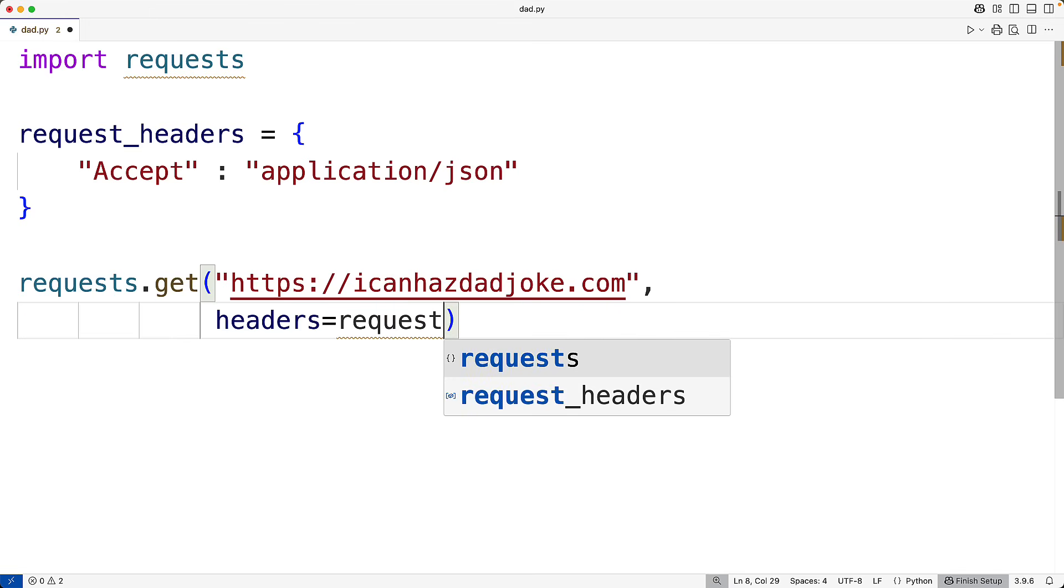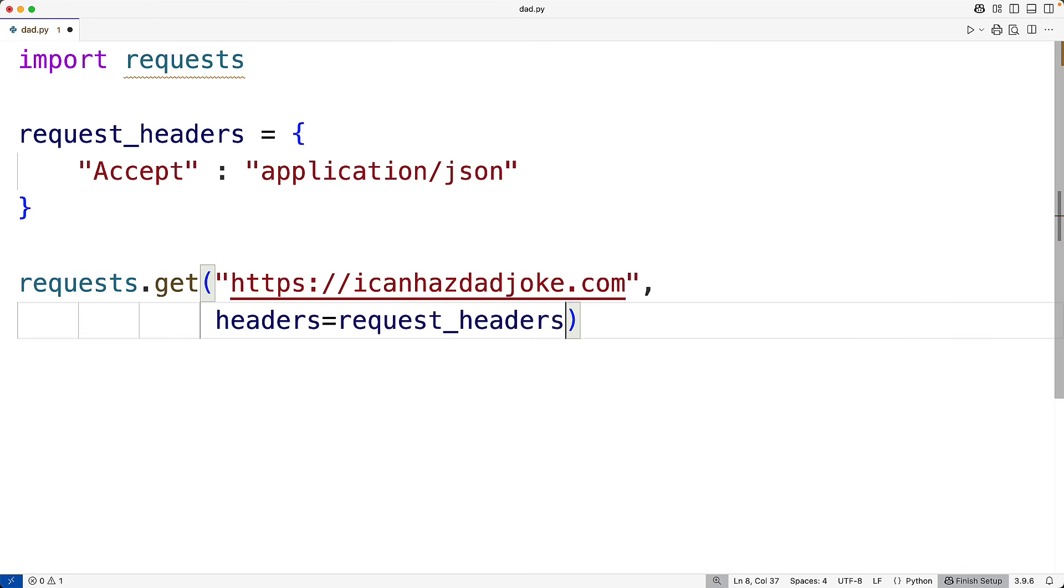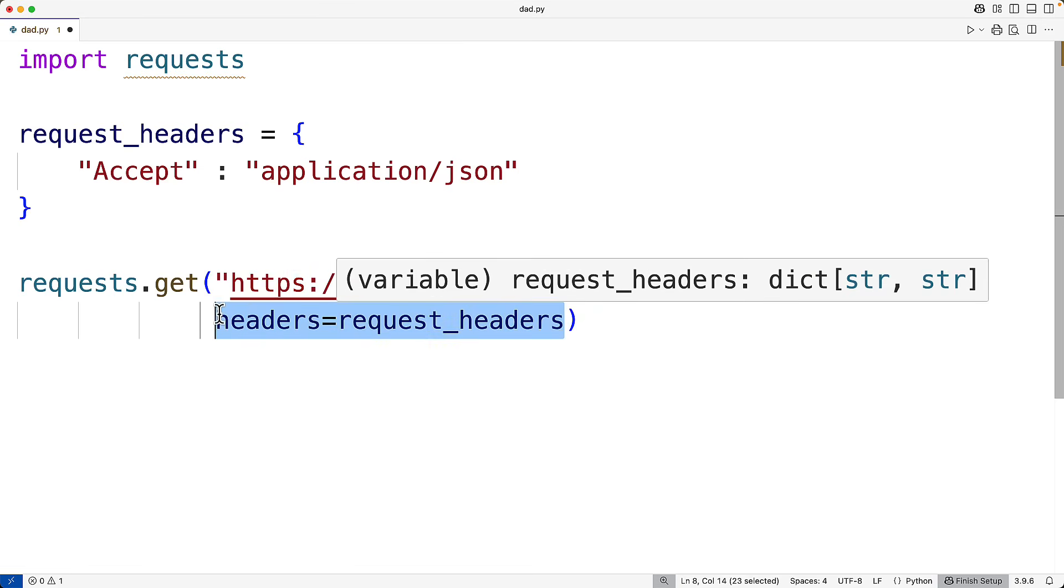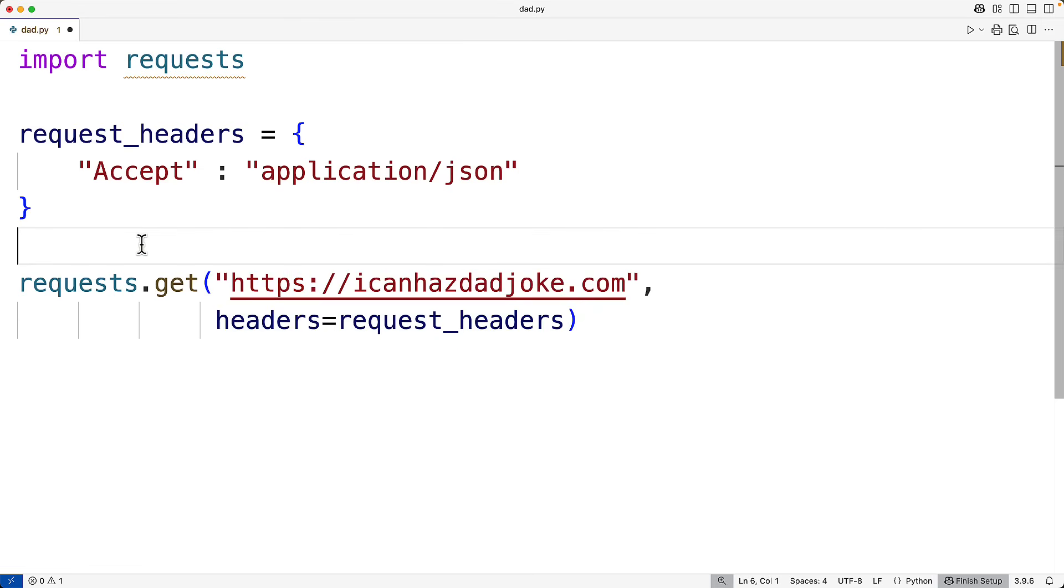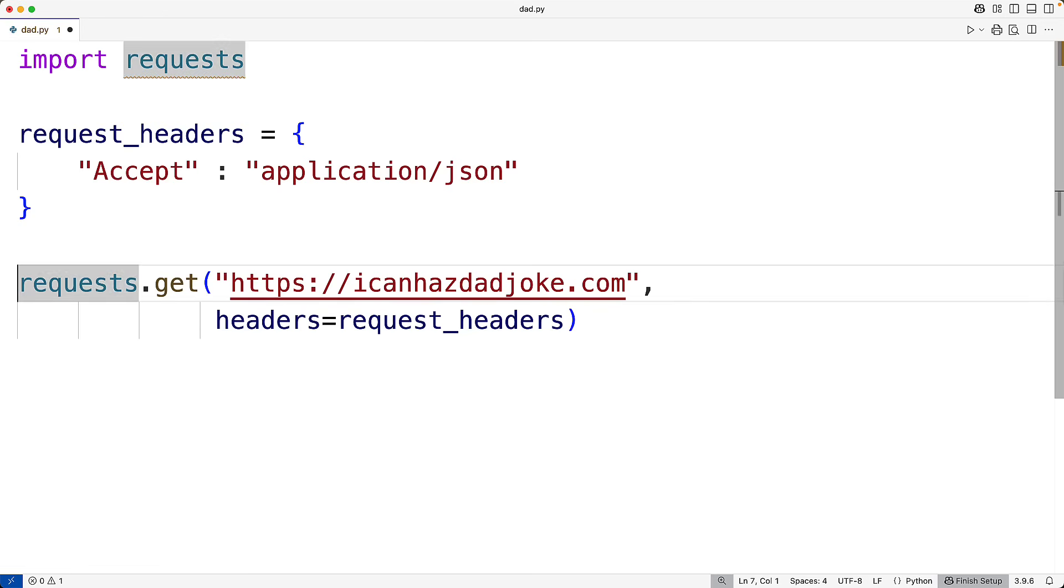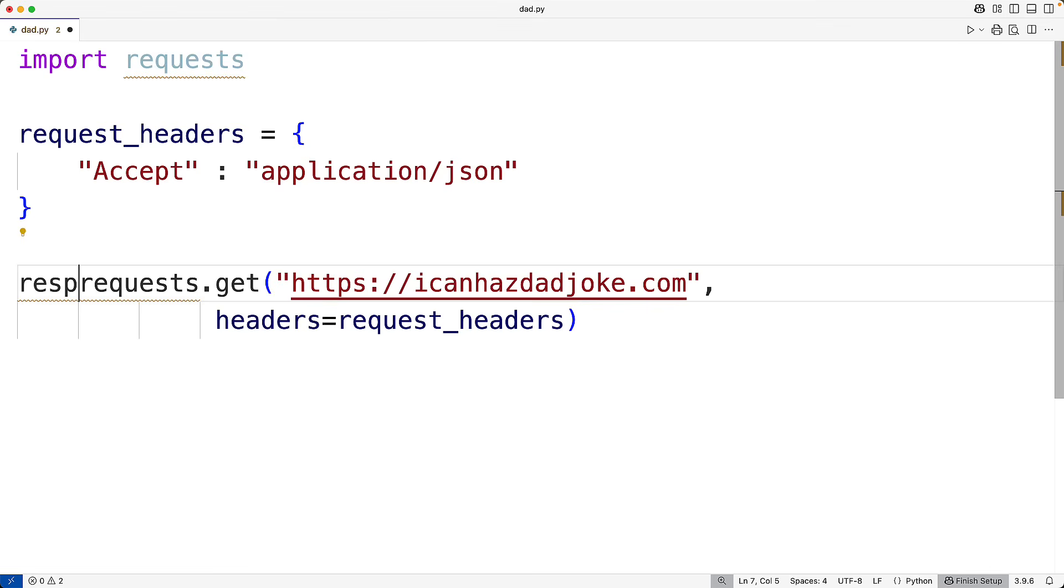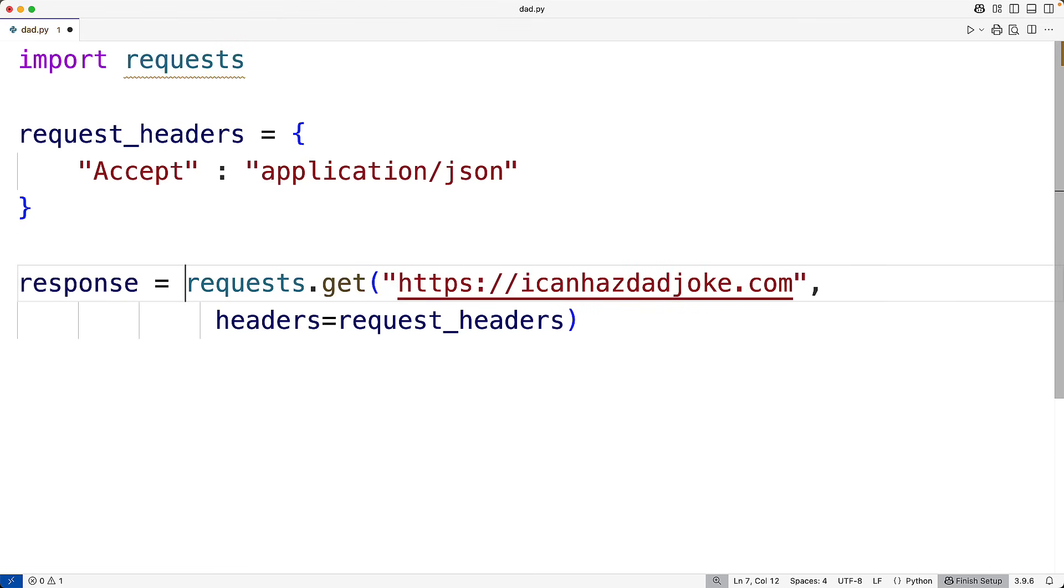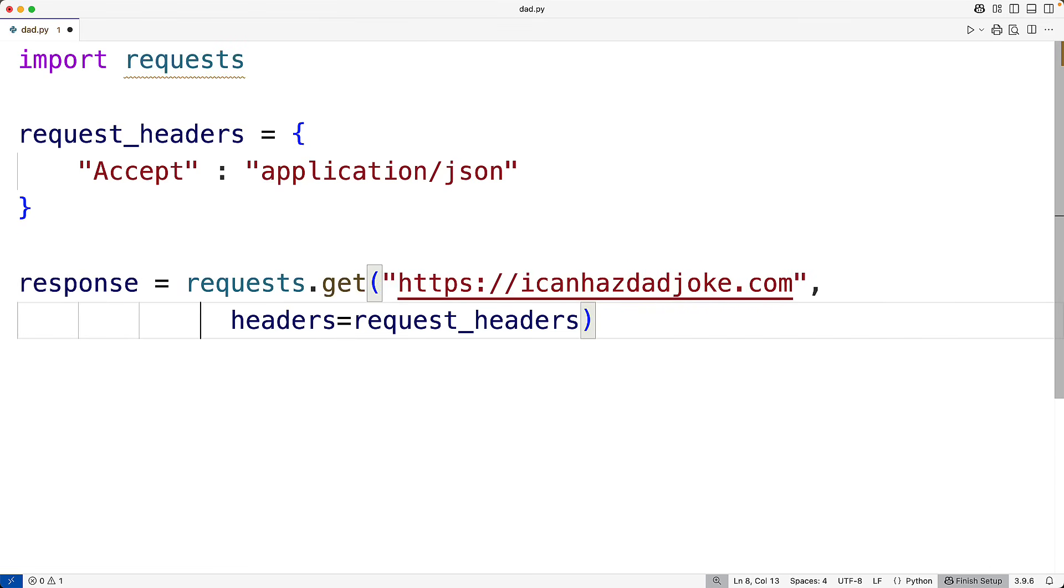So this will send a request to this URL here with these headers. And what we'll get back is an HTTP response. And what we want to do is extract the body of that response, which contains the joke. So we're going to store that response that we get back into a variable called response.